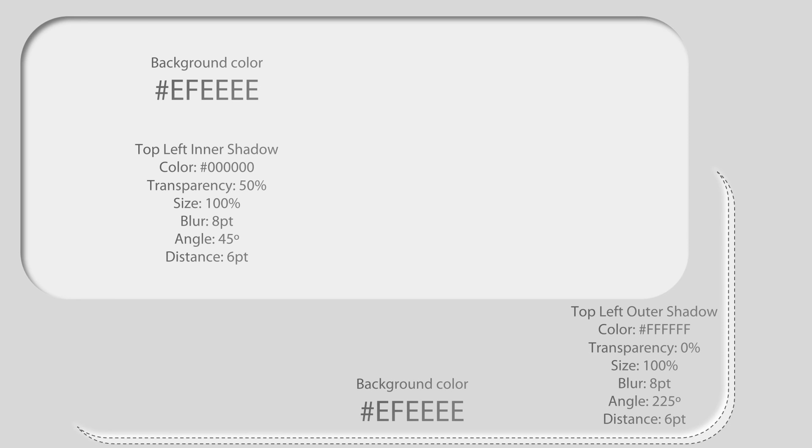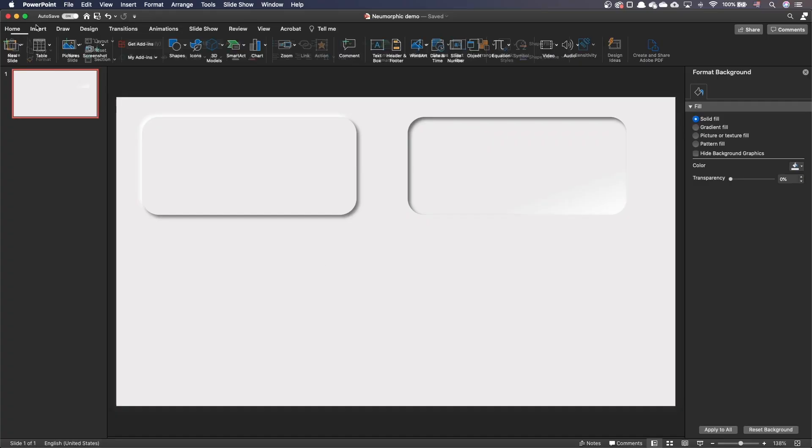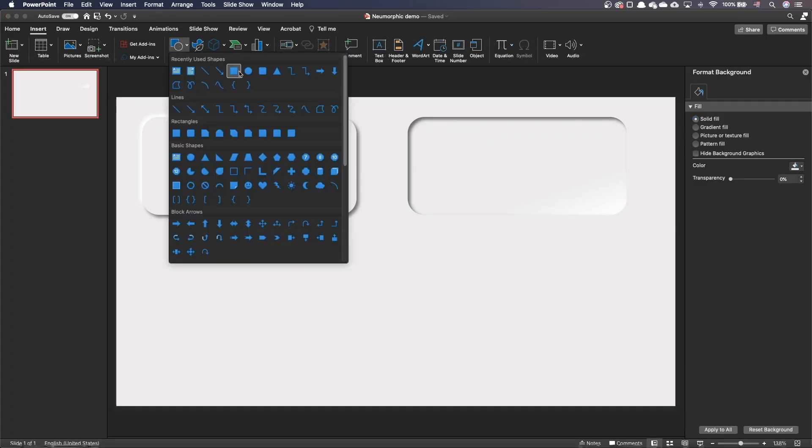Again, I've shown here the color parameters of both shapes, but you can find the reference guide in the downloads of this video. Let's go through the steps together. Go to the insert tab and insert your shape.